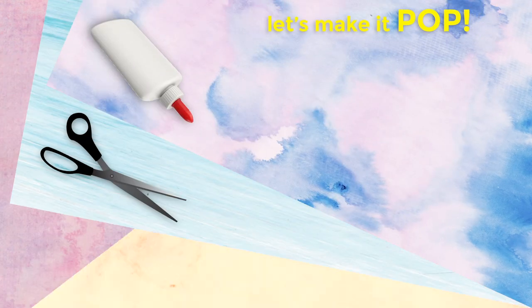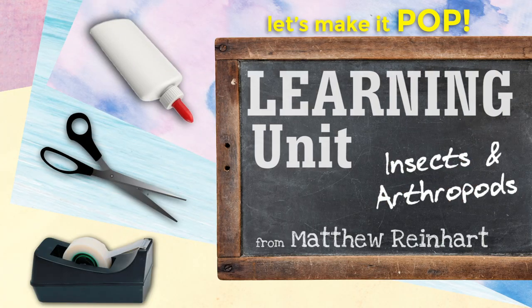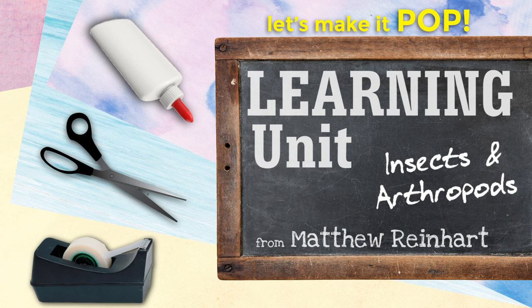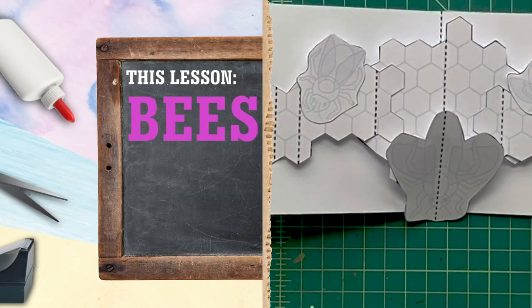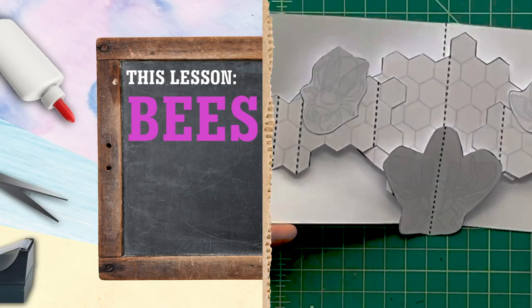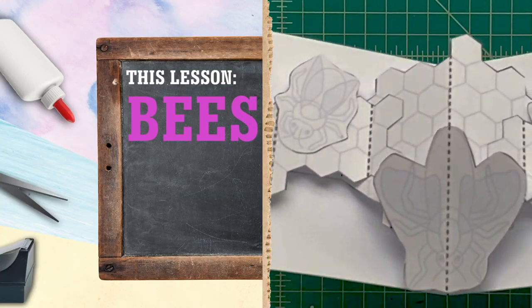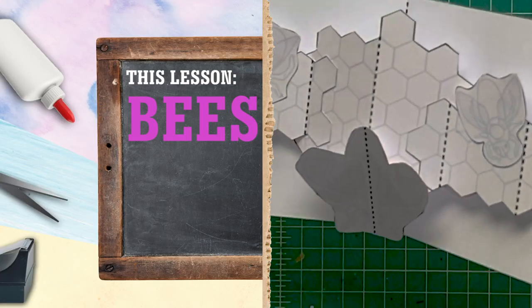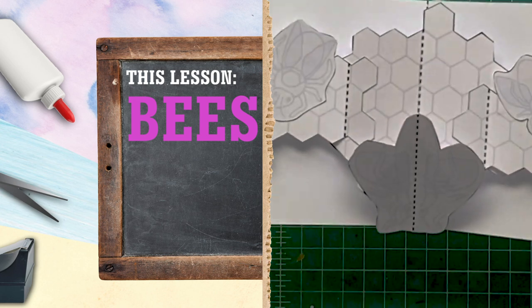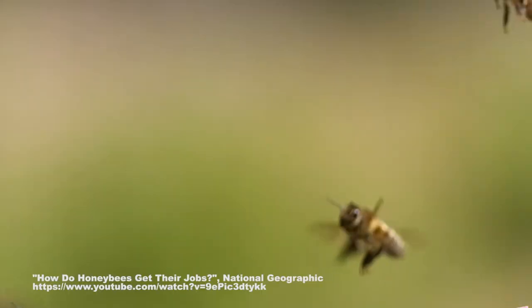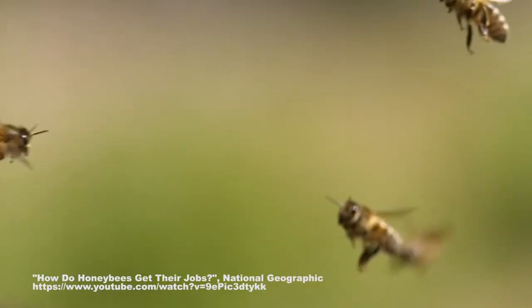Hey everybody, let's make it pop and let's learn a little along the way. Let's make some pop-ups about insects and arthropods, and one of my favorite insects. What do you think it is? It's a bee. Bees are really cool animals and they're really helpful for the environment, for our world in general. We've got to protect them.